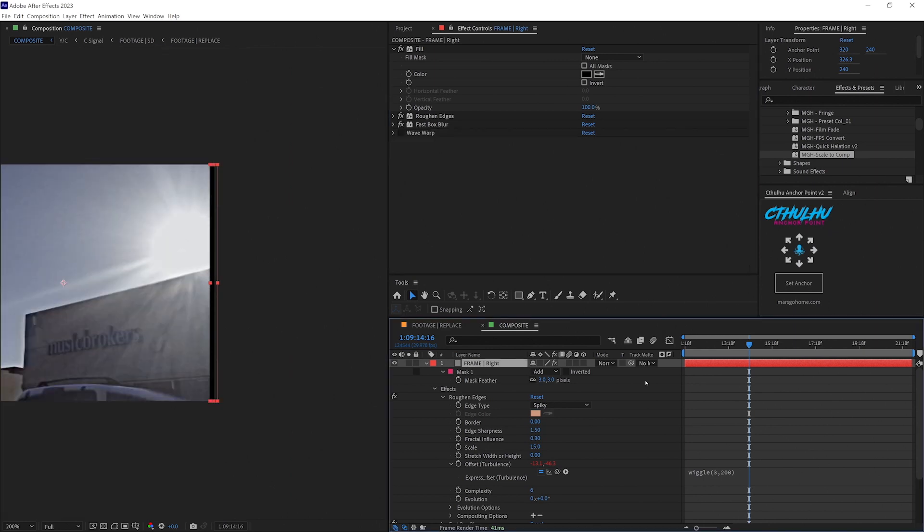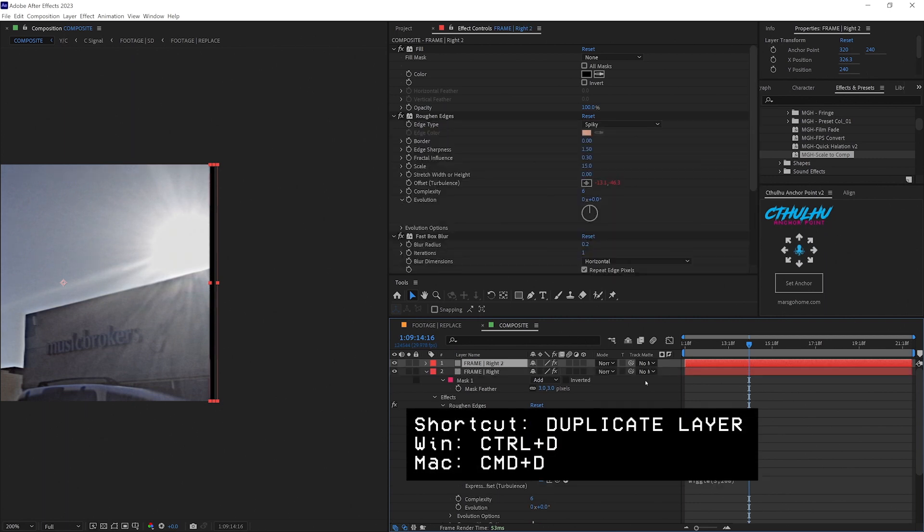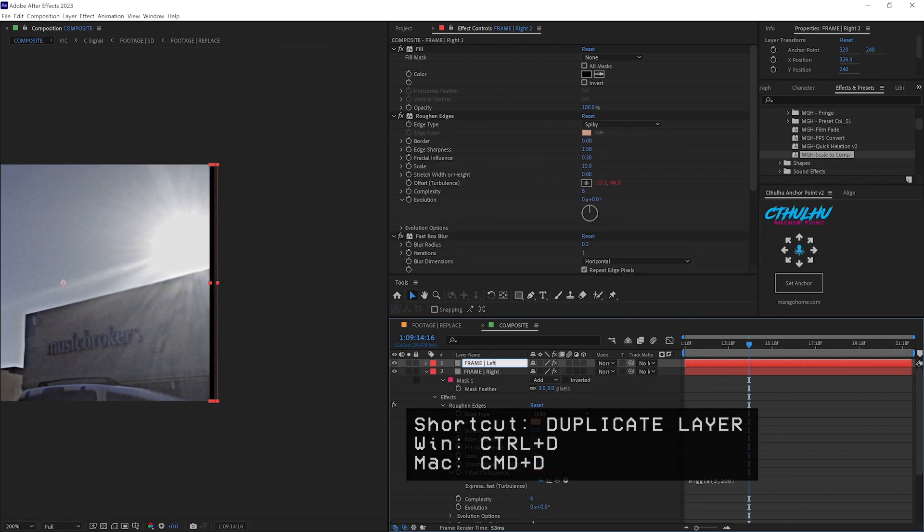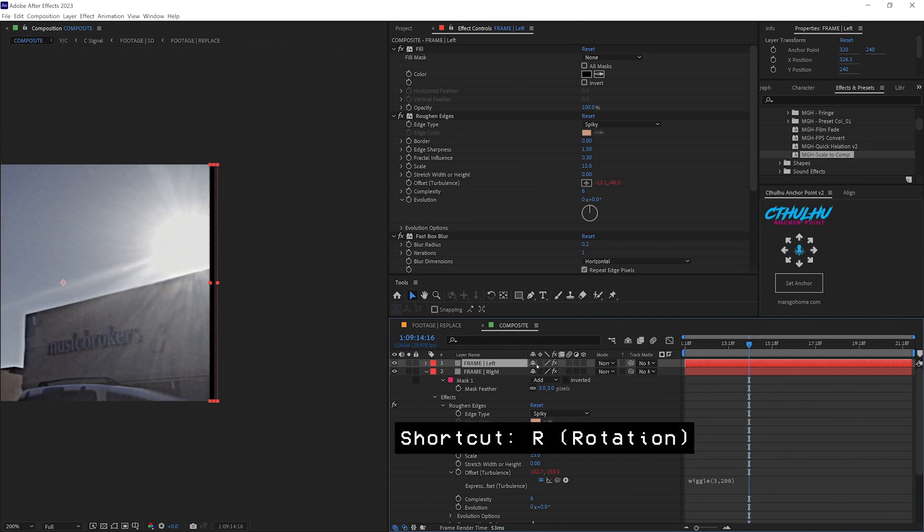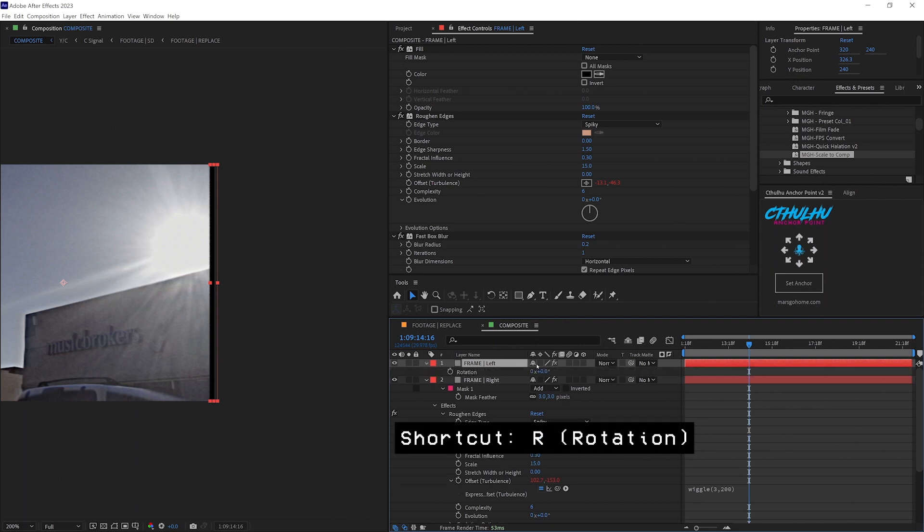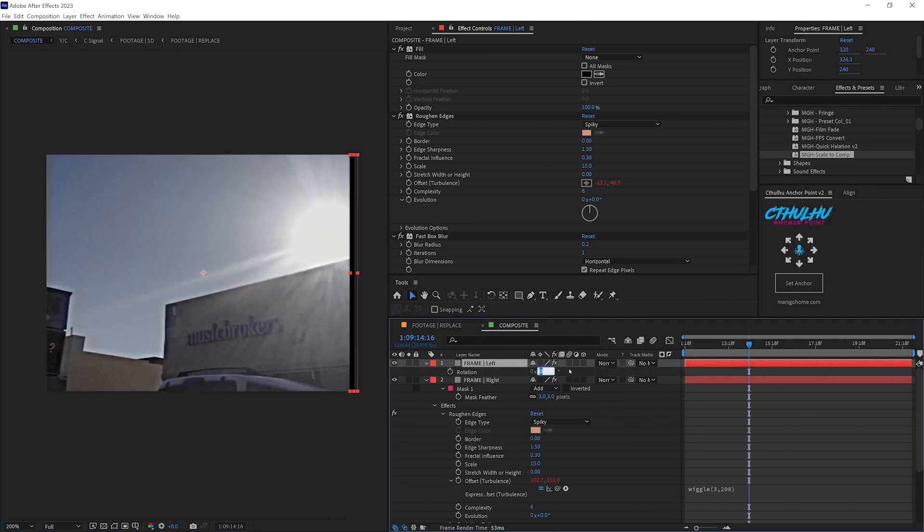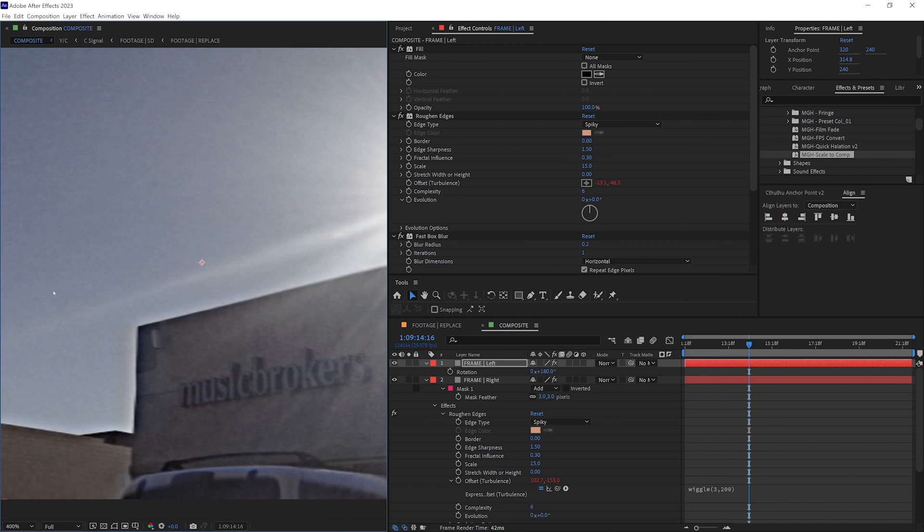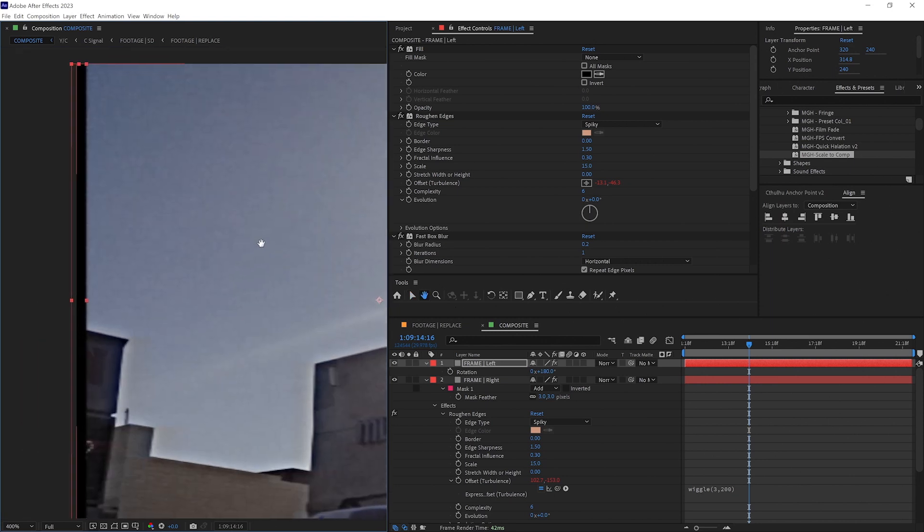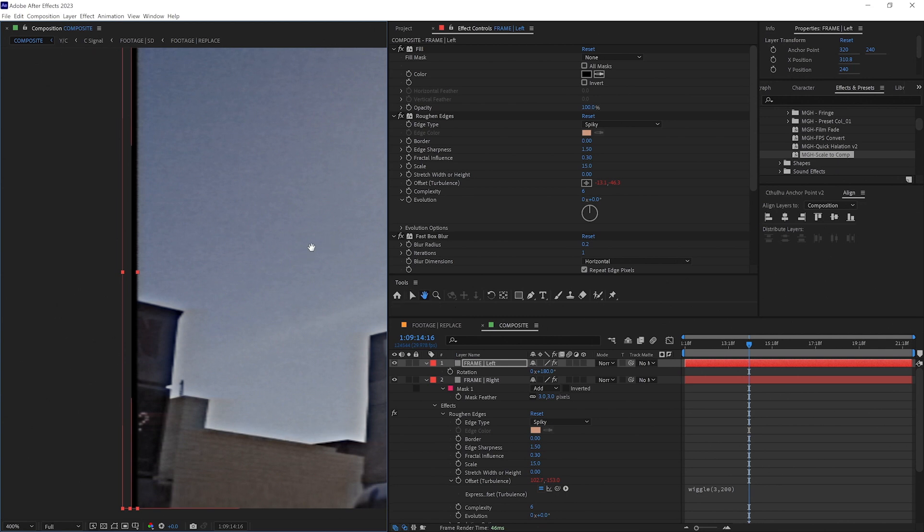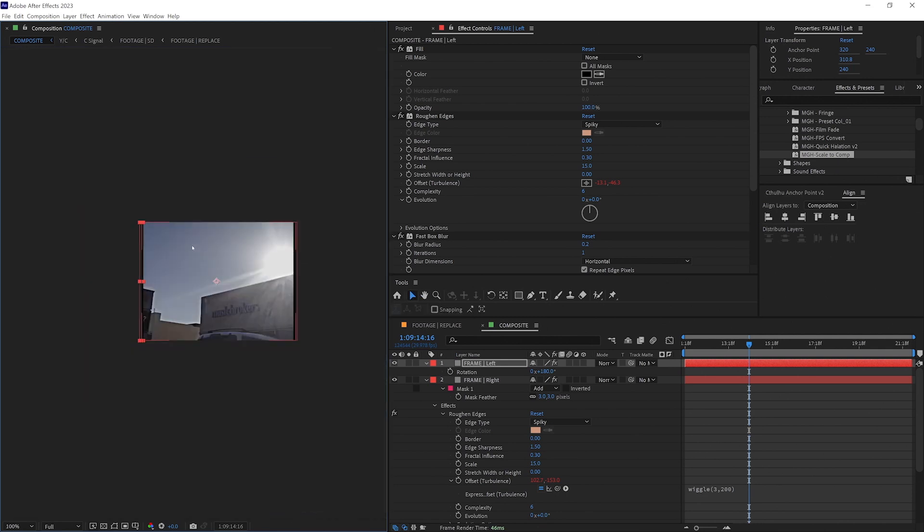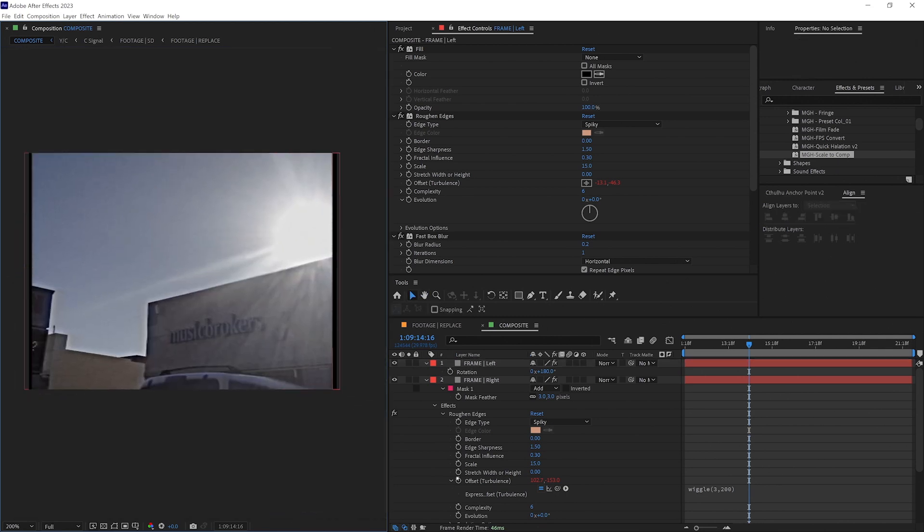So what we're going to do now is we're going to duplicate our frame right by control D. We're going to rename this to left. We're going to tap R on the keyboard and bring up the rotation and we're going to flip it exactly 180. And we may have to adjust it here. And we'll make it a little bit smaller than the other side just to give it a little bit more character.